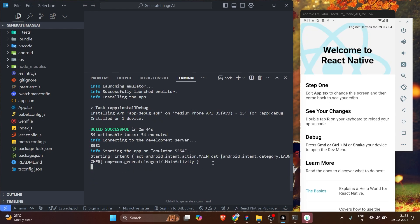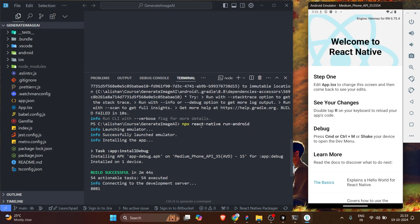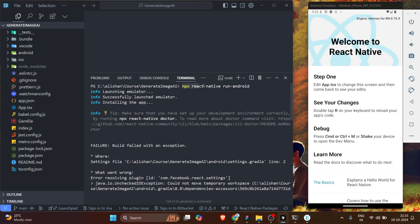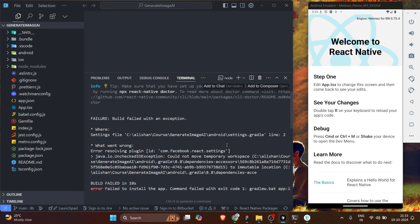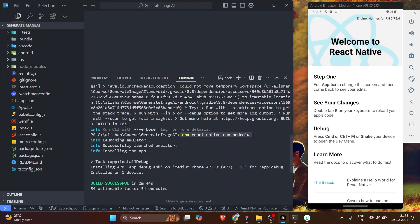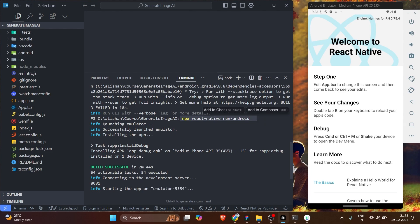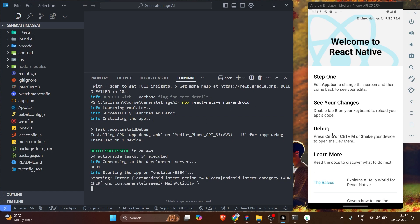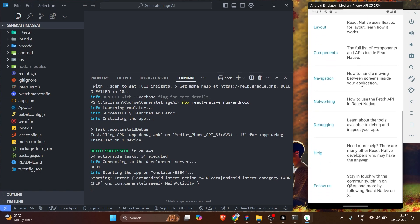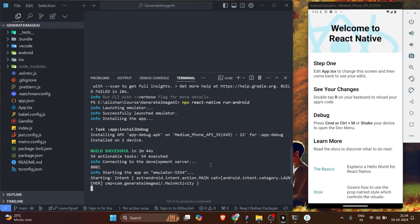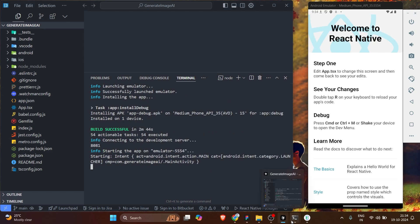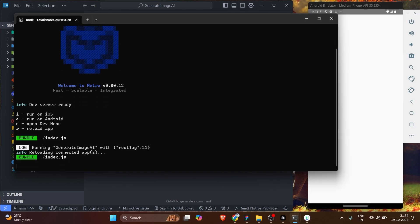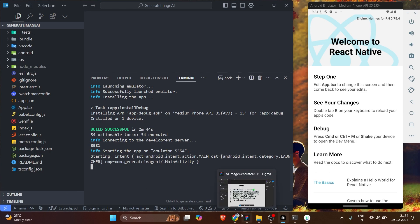Our project has been successfully set up in the emulator — that looks awesome! Initially we ran npx react-native run-android, got the 'could not move temporary workspace' error, then ran the command again and it worked. The emulator opened and the app was installed. If your emulator doesn't open automatically, open it manually. The first build may take five to ten minutes depending on your device. If I press 'r', it reloads the app.